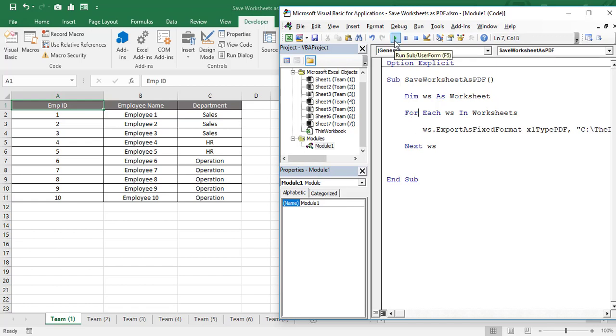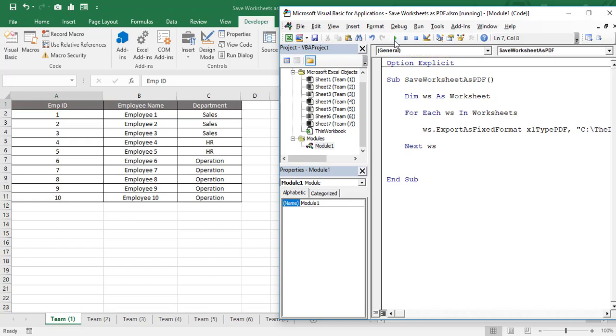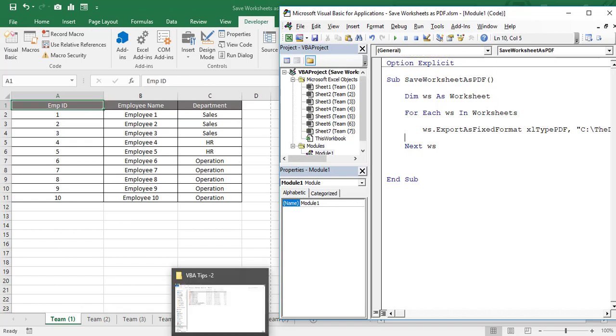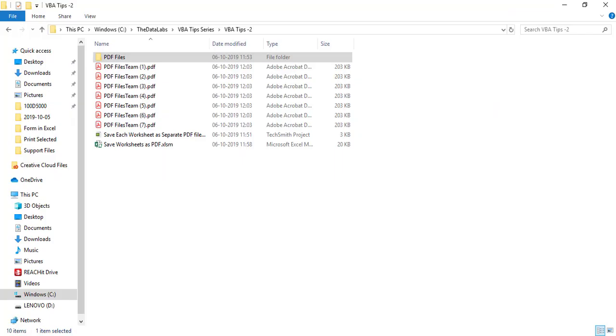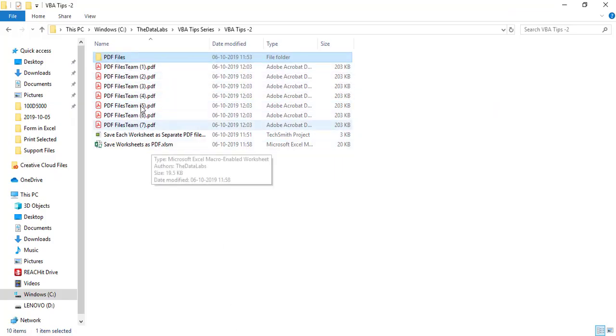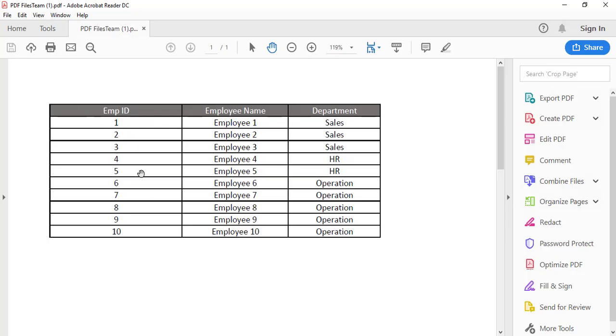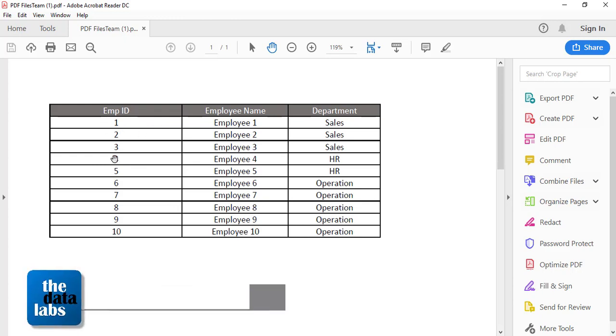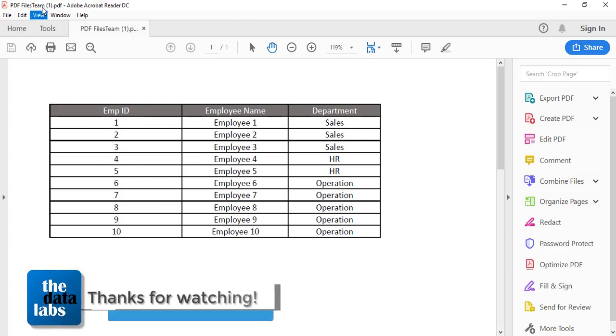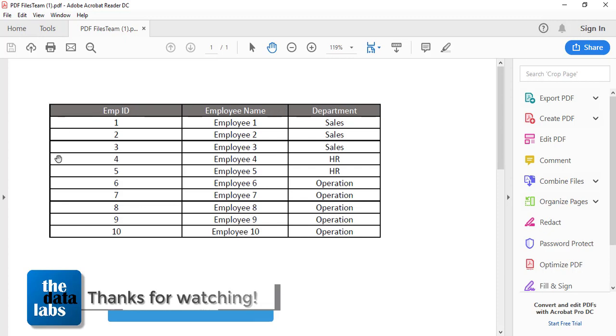Now you can see that it's processing. Let's move to the folder, and now you can see that all the files have been printed in the form of PDF. Let's open each and every file one by one. Now you can see that all the details available in Team 1 worksheet have been saved in the PDF format in the first file.